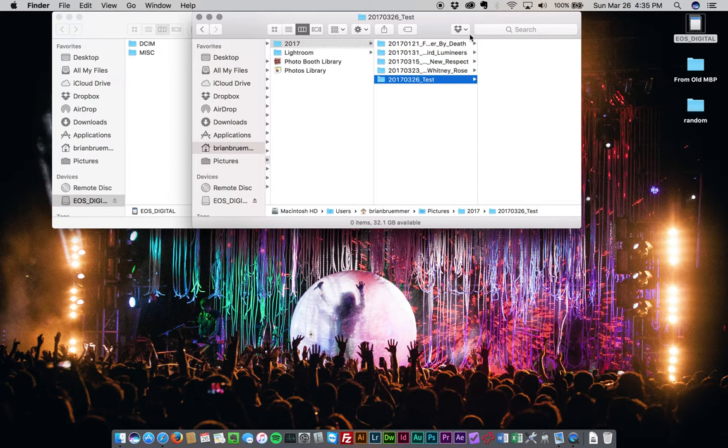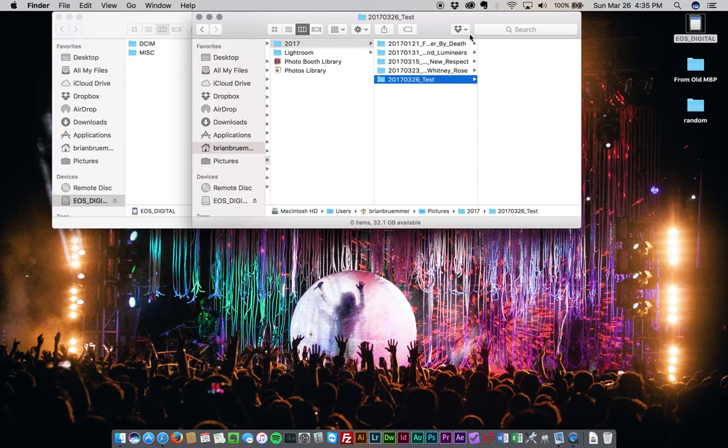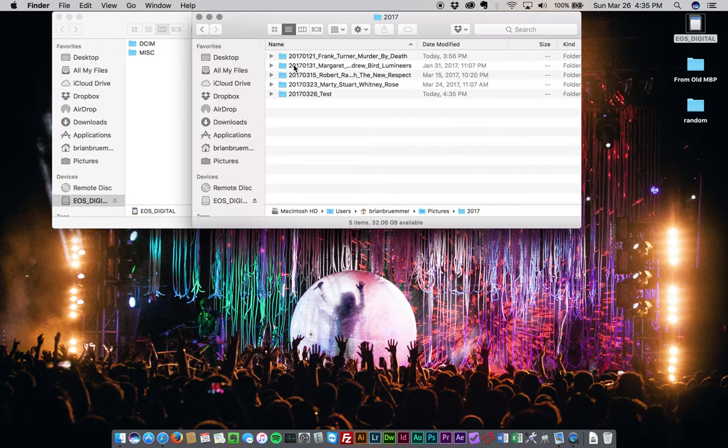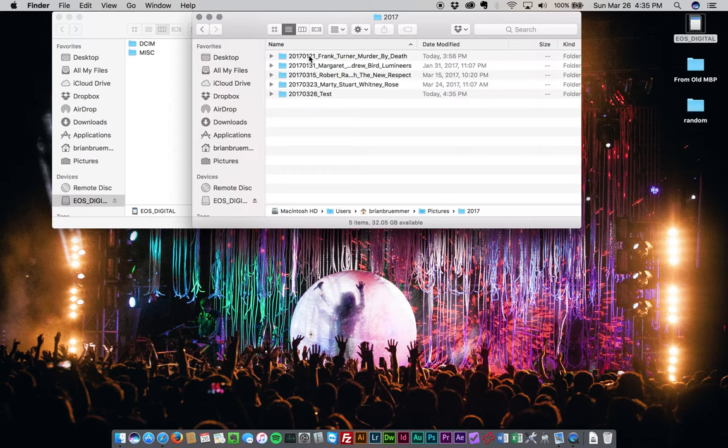And the reason I do the date in that format with the year first and then the month and then the day is that when I am in a list format like this, I can easily sort by name. And since they're done in that format, it starts off and does them all in the chronological order. So I don't have to worry about date modified or date added or any of those things. So you can see obviously this one was January 21st, January 31st, March 15th, March 23rd, and then March 26th.